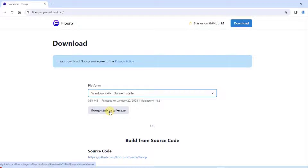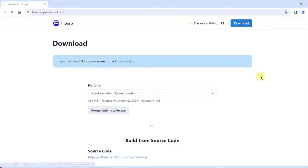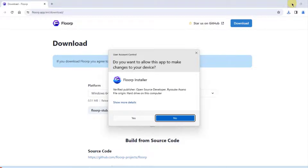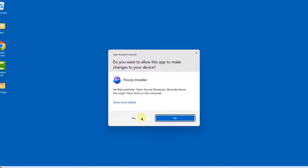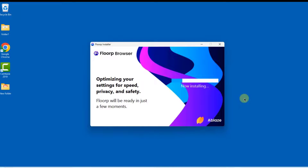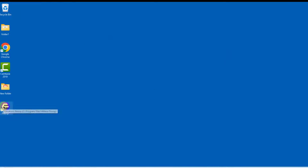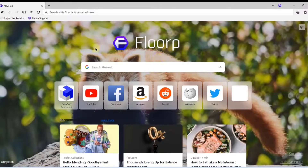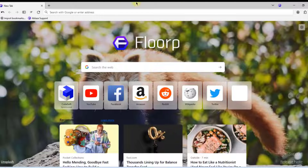This is the executable file that I have to download. I'll click on it to install it. It creates an icon on the desktop, so I'll open Flop. This is the home page.